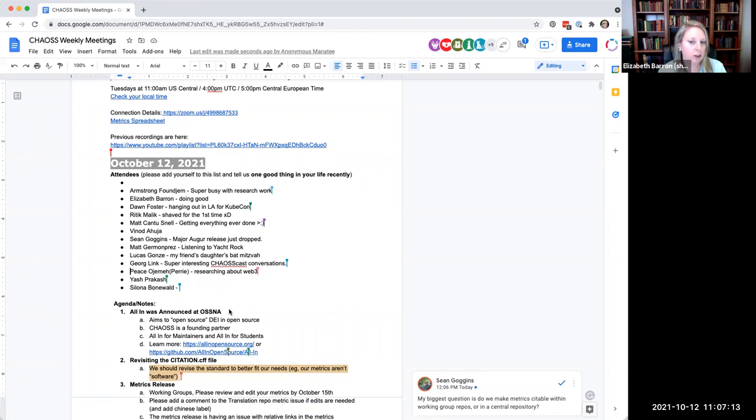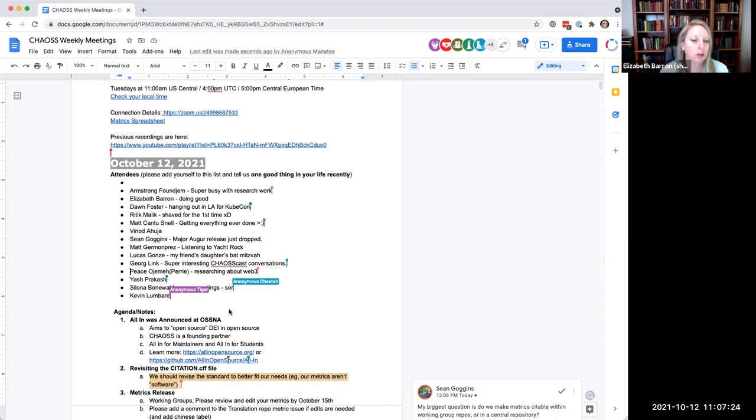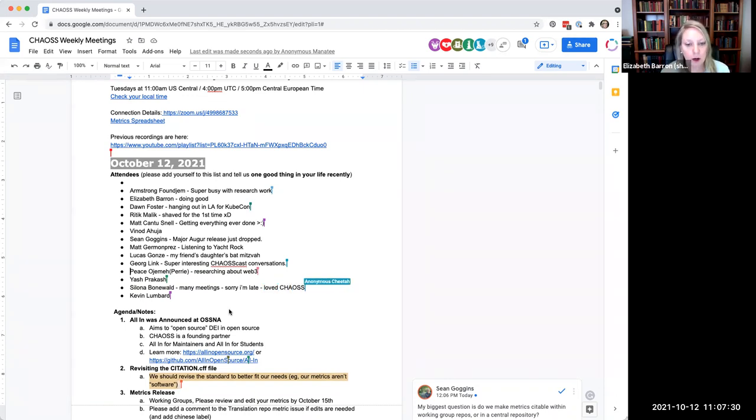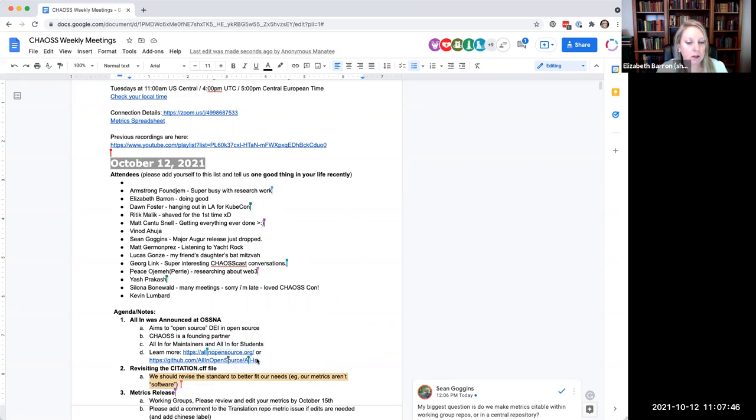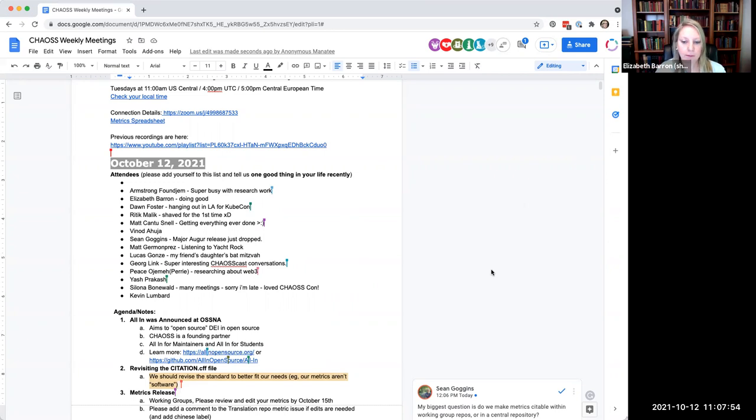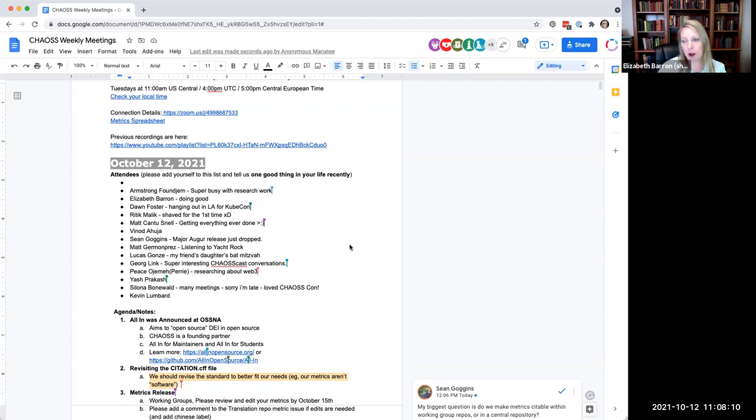There's a bunch of different companies and organizations, universities that are all coming together to try to work on these issues together in a transparent and iterative and collaborative way. So CHAOS is really happy to be part of that. Right now they're doing a maintainers listening tour, listening to open source maintainers on what challenges they have trying to improve diversity, equity, inclusion in the projects. So does anybody have any questions or something to add to that?